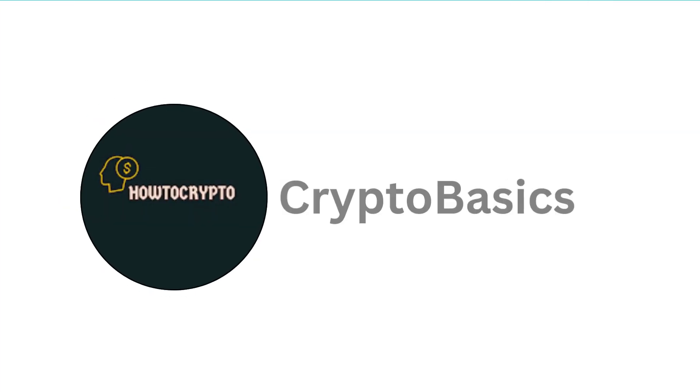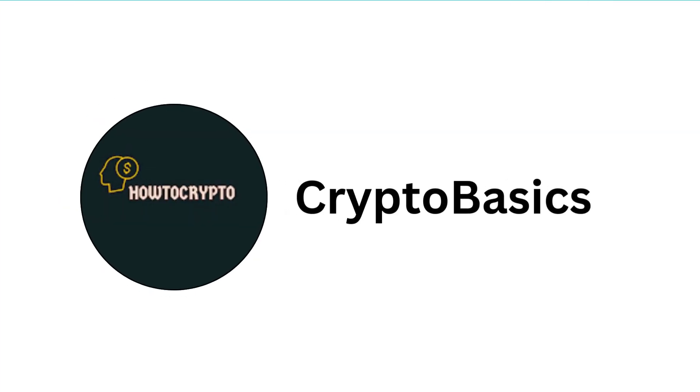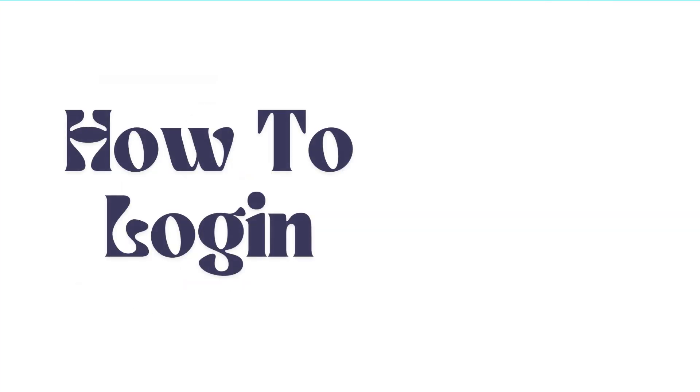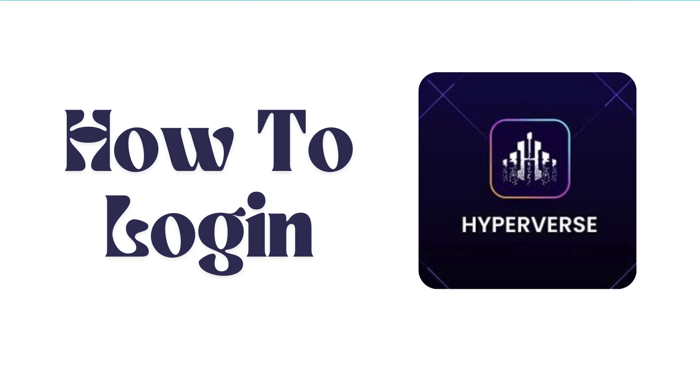Hello everyone, welcome back to our channel. In today's video I'm going to show you how to log into Hyperverse crypto trading platform on your smartphone.